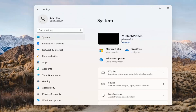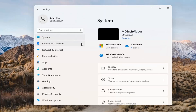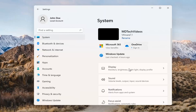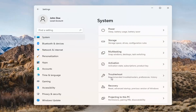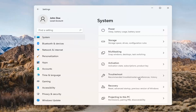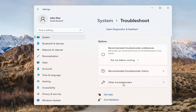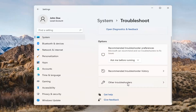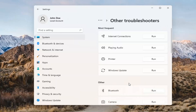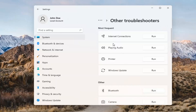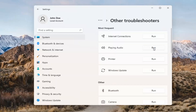If you've already tried that and you're still not having any success, something else we can do would be to go back to System and then scroll down to Troubleshoot. Go ahead and open that up and select Other Troubleshooters. You want to select Playing Audio and go ahead and select the Run button.